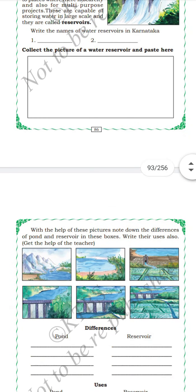Our elders constructed tanks, ponds, and open wells to conserve water. Nowadays reservoirs are constructed to conserve water. Dams are not environment friendly because they require cutting of trees. They are economically very costly. Construction of dams leads to environmental damage, reduces fish catch, and can also lead to pollution.